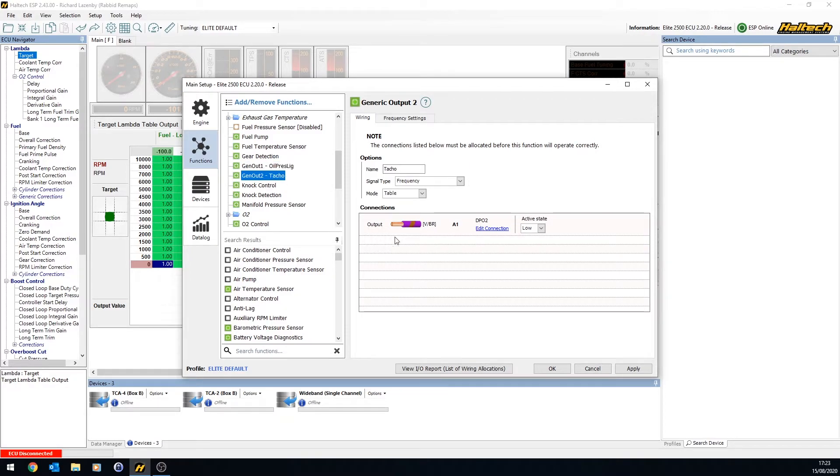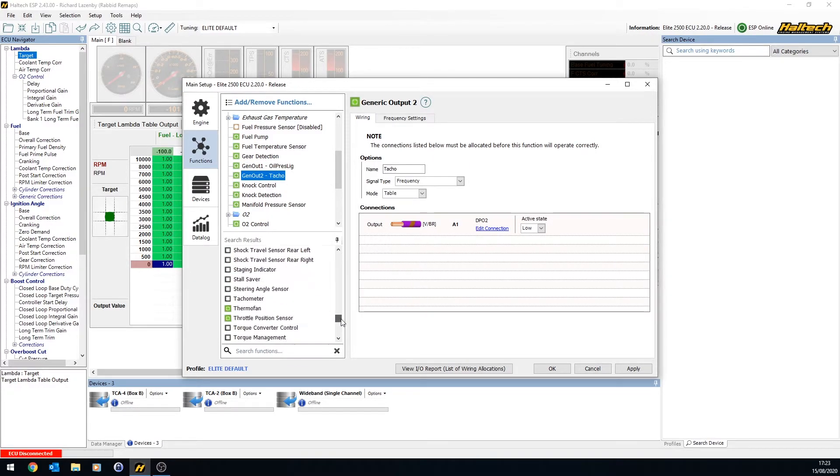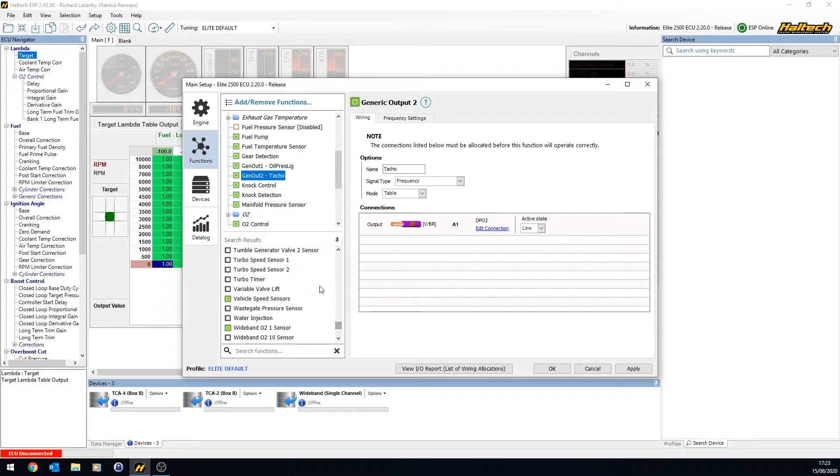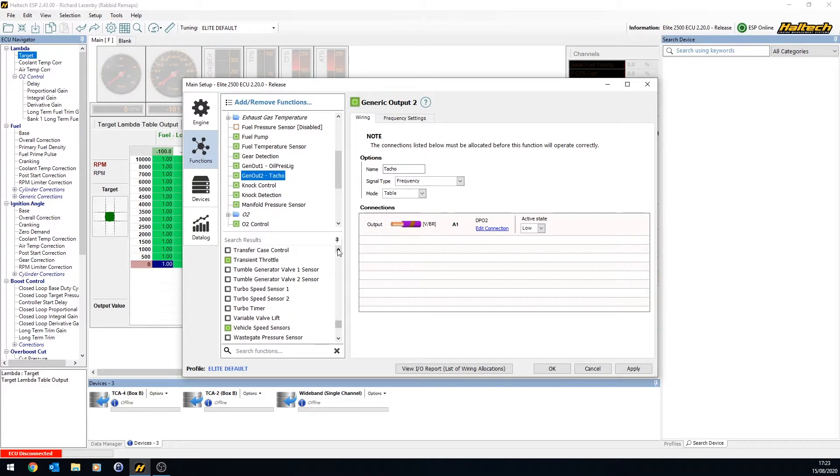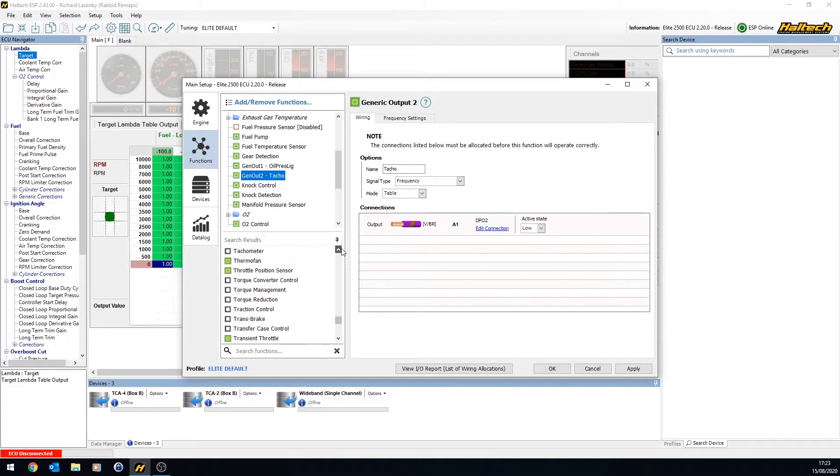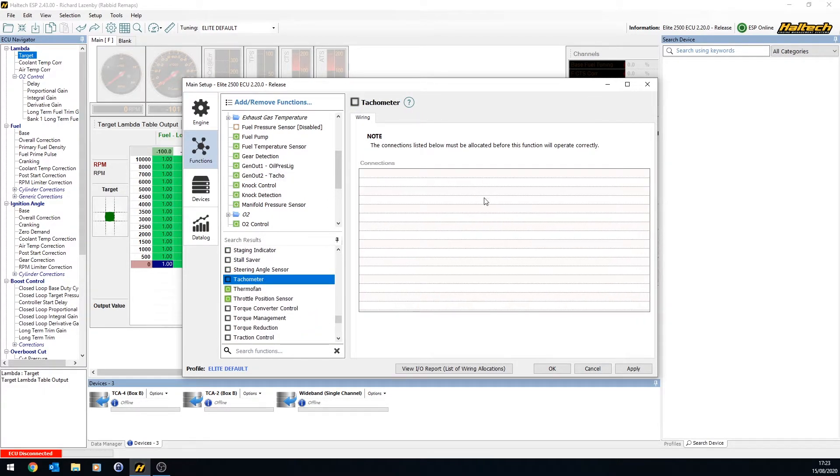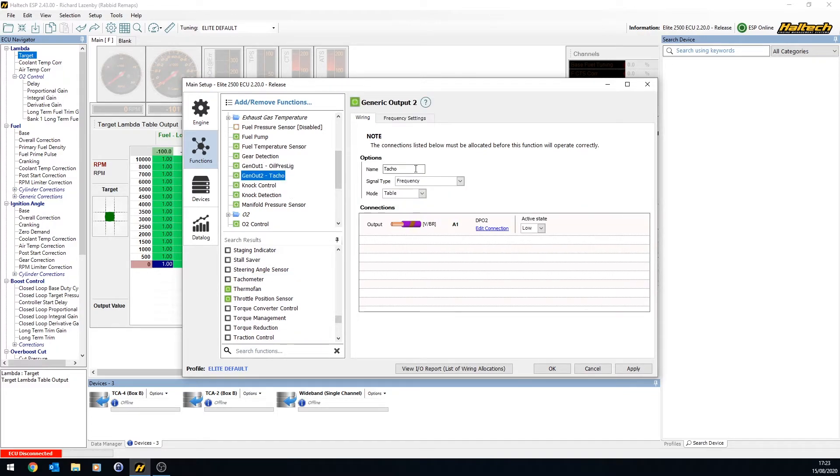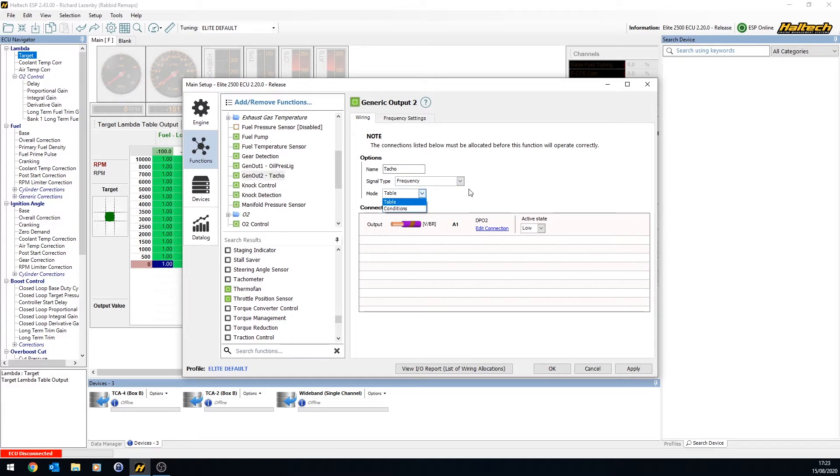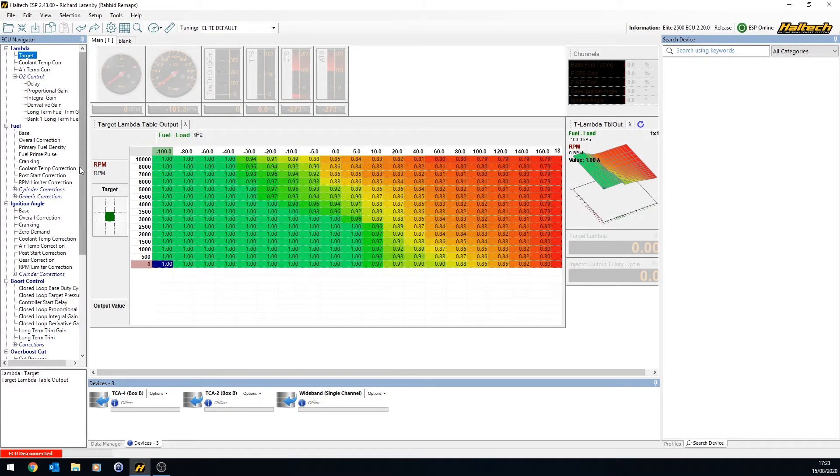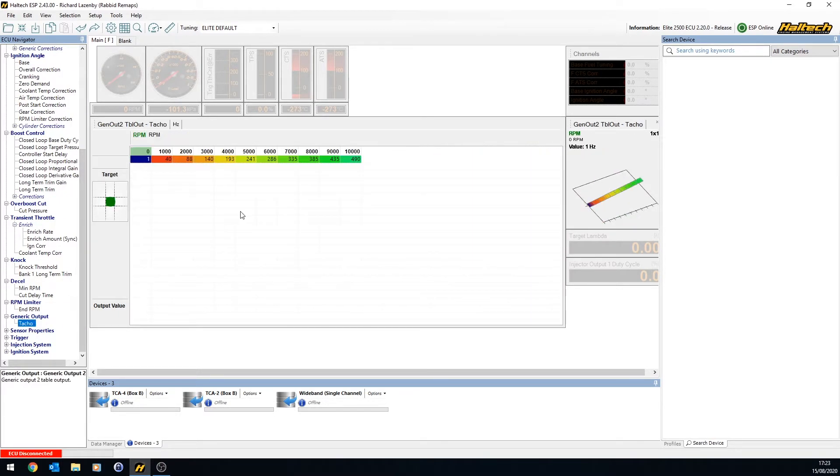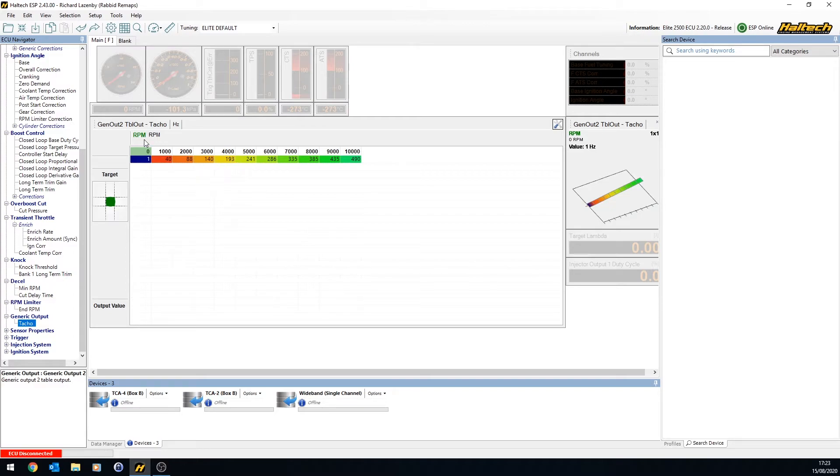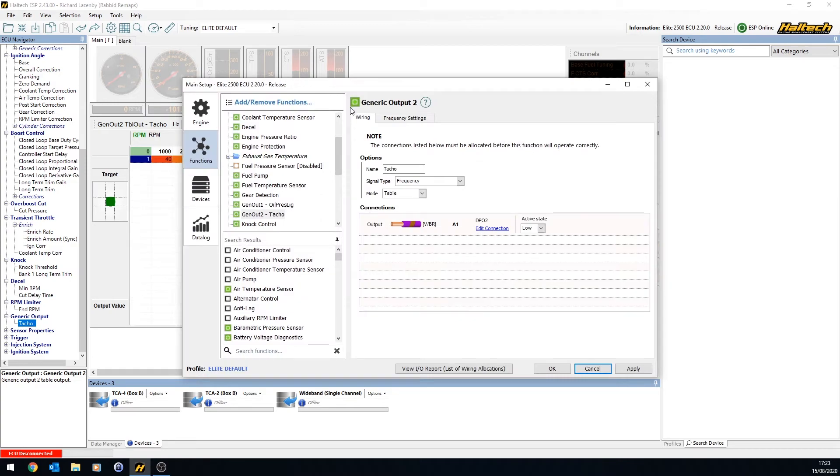The normal tachometer option here on Haltech, we found on this particular car that instead of using the default tachometer output, which is in here somewhere, a tachometer, we couldn't get the needle to point at the right RPM all the way around. And so what we actually did was use a generic output 2. It's a frequency output. We used a table. And because of that table here, in the generic outputs, generic output tacho, we were able to change the frequency based on the RPM signal to make sure that the RPM on the dashboard was exactly what the ECU was seeing. Otherwise it pointed the wrong thing.